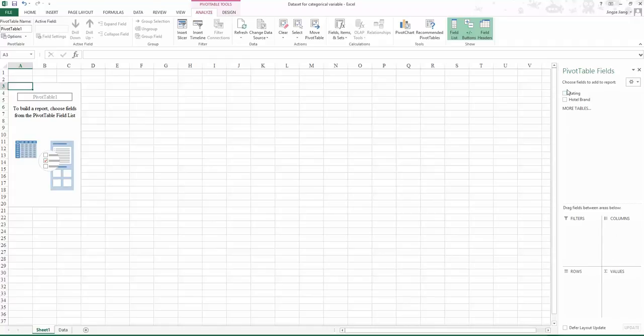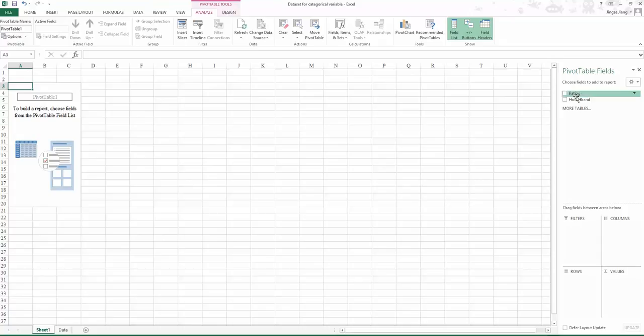Now we have two variables: rating and hotel brand. Try to picture how the cross tabulation will look. You will have columns and rows. The column will be for one variable and the row for another variable.